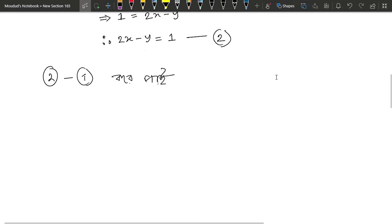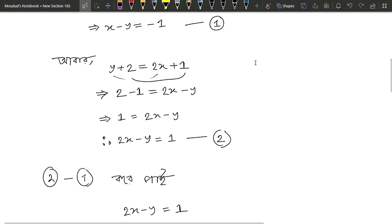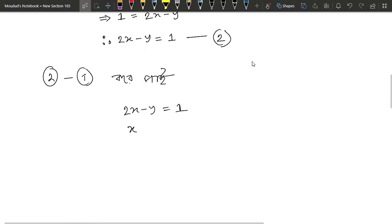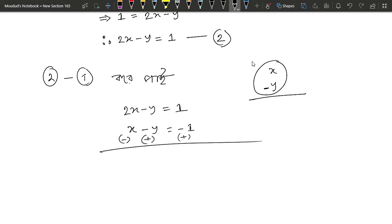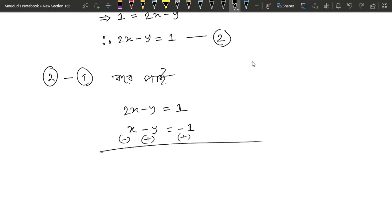2x minus y equals 1, x minus y equals 1. So we have to change. What is the difference between x and y? If y is a plus, it's a minus 2 and 2 will be a minus 2.